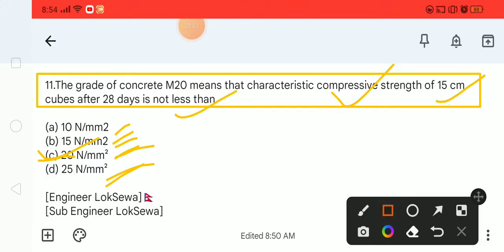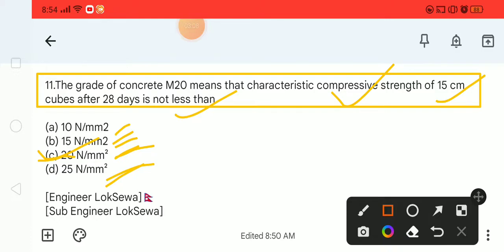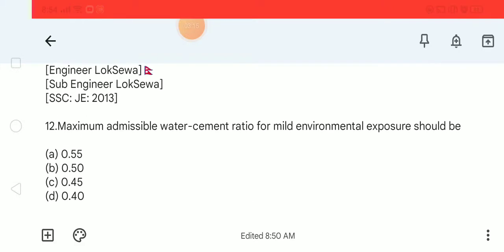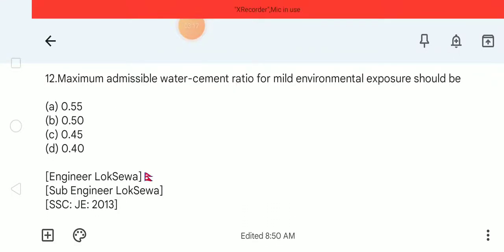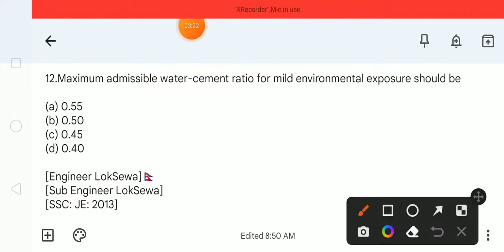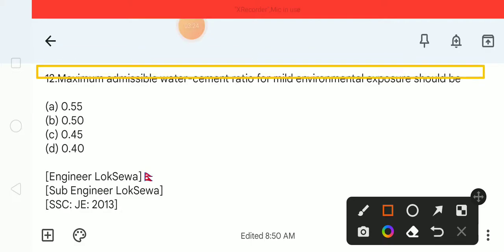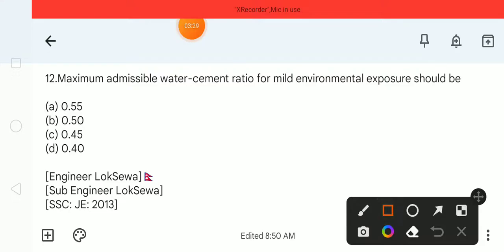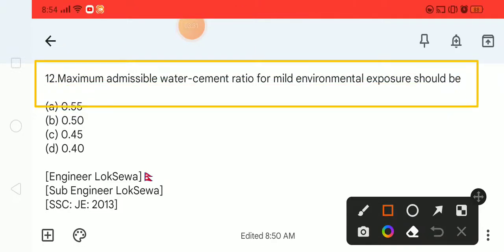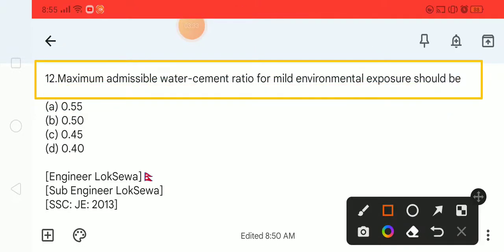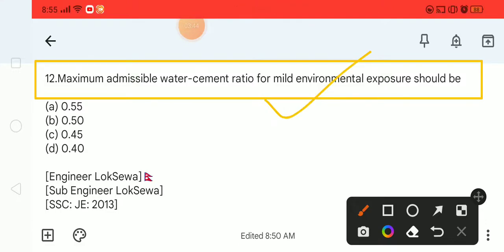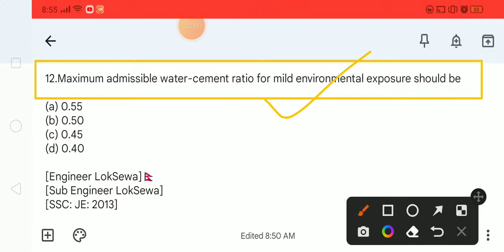Next question is number 12. Maximum admissible water-cement ratio for mild environment. What is the water-cement ratio? Options are: A) 0.55, B) 0.50, C) 0.45, and D) 0.40.